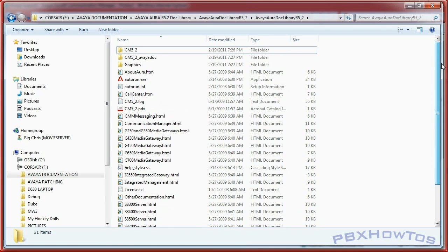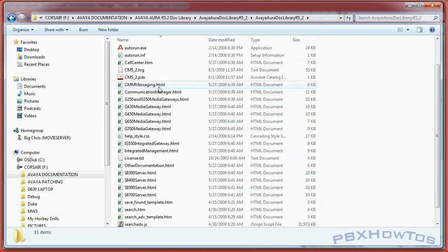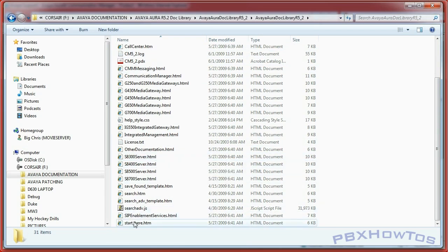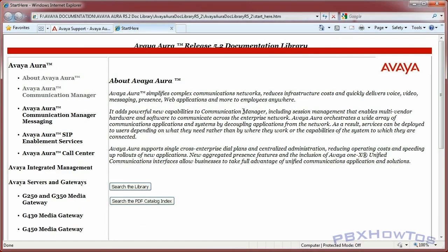Here's what it looks like after extracting. It basically looks like what would come on the CD. You can auto-run this - that auto-run.exe opens up the 'start here' interface. This is what comes out on the CD for the documentation library for version 5.2.